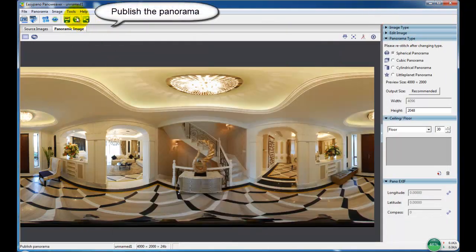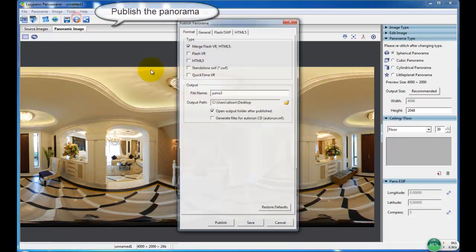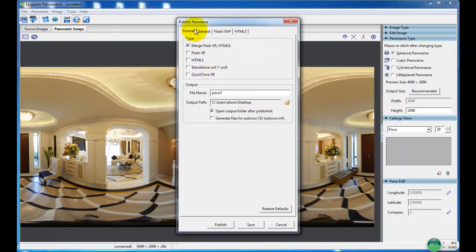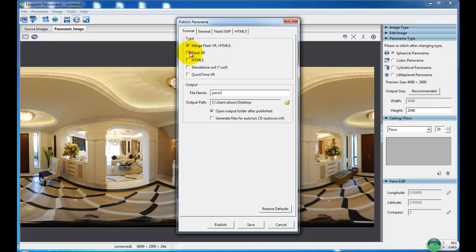Now to choose publish the panorama. There are five types available to publish. In here, we choose merged FlashVR and HTML5 format as an example.